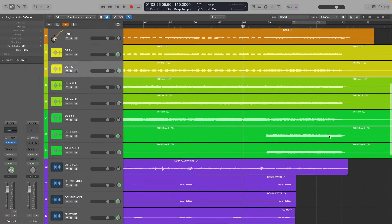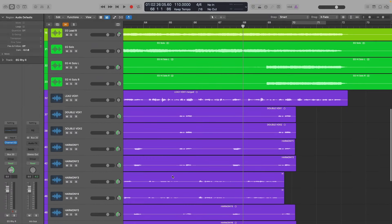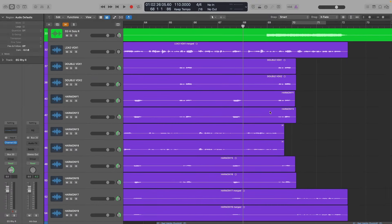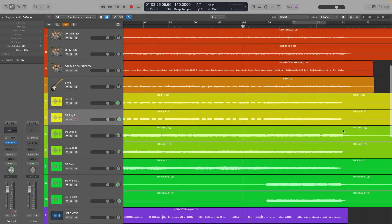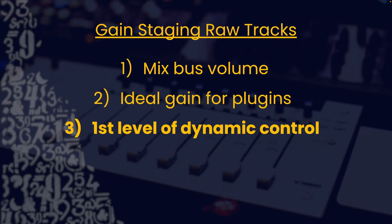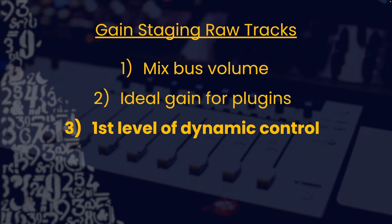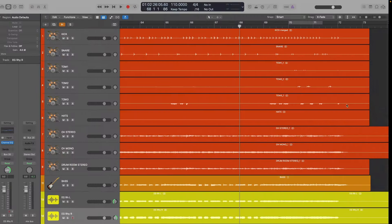Now all of our tracks are at a very consistent gain going into all the processing we're going to be adding. The next reason why we gain stage our raw tracks is that it's the first level of dynamic control. Let's dive into the DAW and show you exactly what that means.